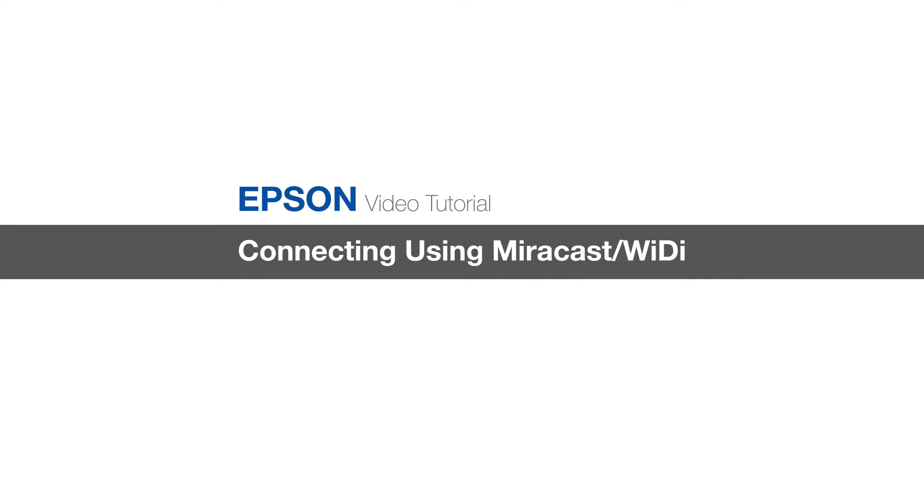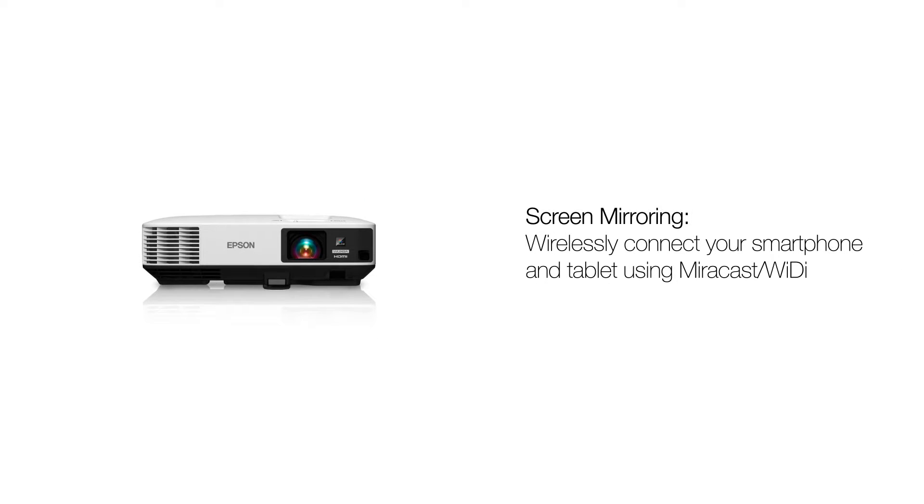Some Epson projectors come with built-in screen mirroring capability, which allows you to display whatever you have on your device directly onto the big screen. The device can be a smartphone, tablet, or laptop PC.